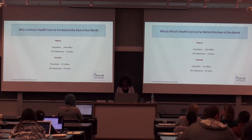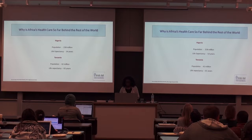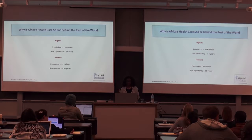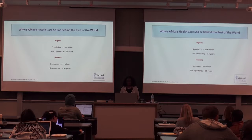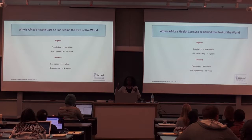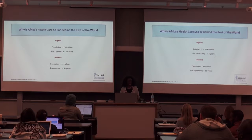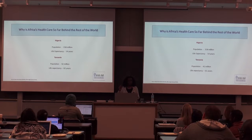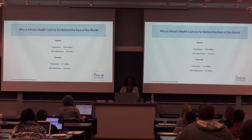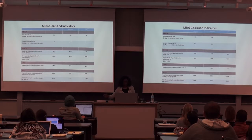Nigeria has about 150 million people, and the life expectancy is only 54 years. Tanzania's population is only 42 million, and the life expectancy is 61. In the United States, the life expectancy is about 79. So an average African would die 20 years before an average American — that's like a whole lifetime.